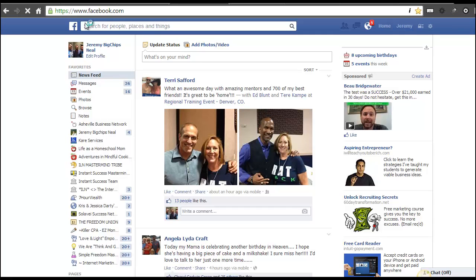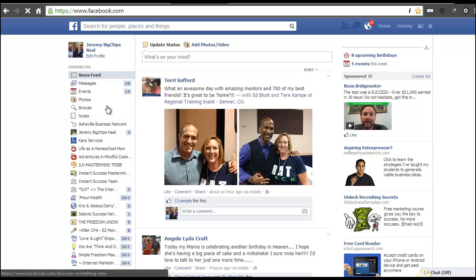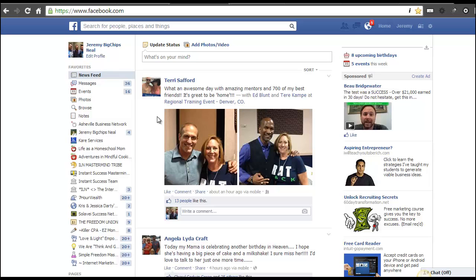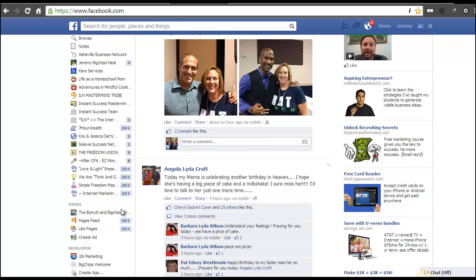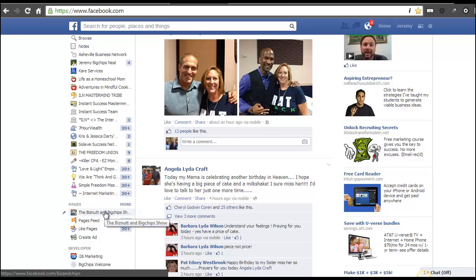Alright family, welcome back. We are talking about this section here — 36 messages already, geez Louise. Here we are with our favorites area, everything that you want to keep track of, things that are important to you or that you need to really keep an eye on. I've been asked a lot about how to do this, so I'm gonna show you. The page we were just on was the Business and Big Chip Show.